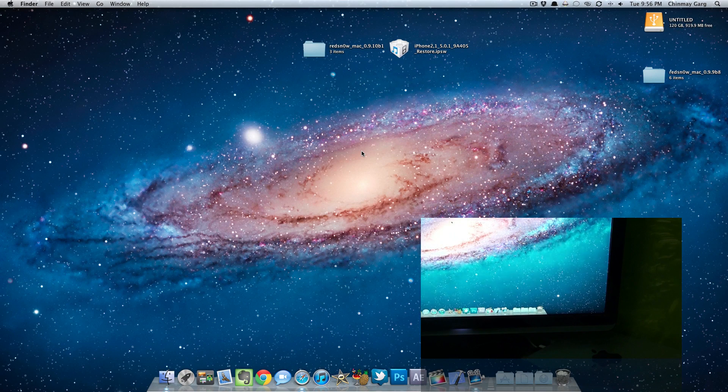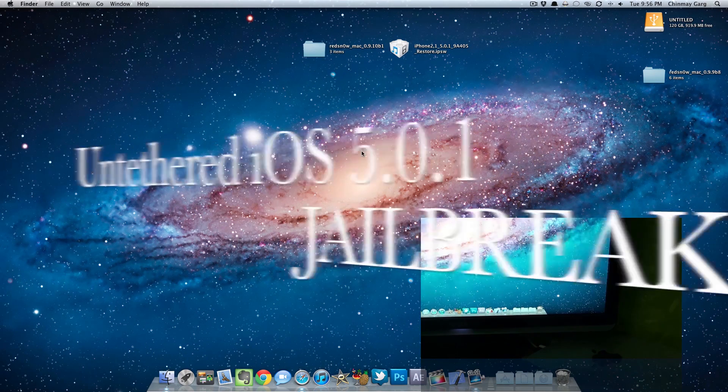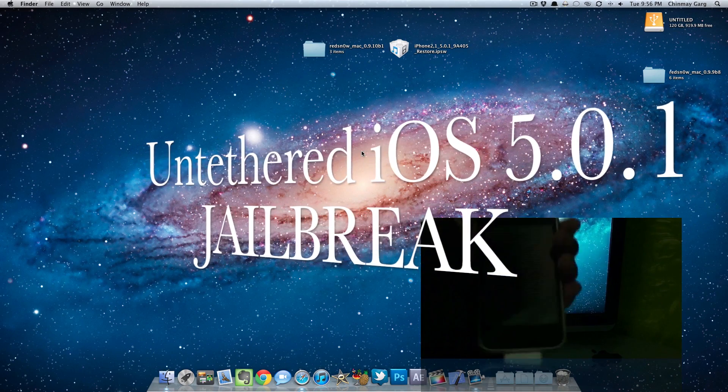Hey, what's going on everyone, this is Shepamist here and today we are going to be taking a look at the untethered iOS 5.0.1 jailbreak.